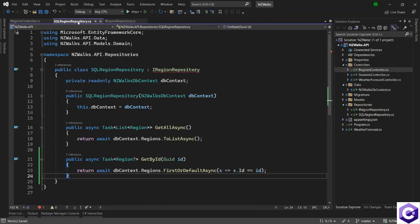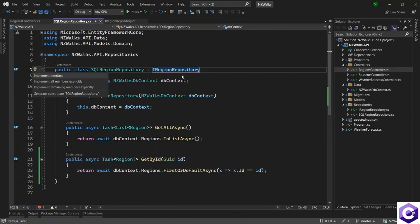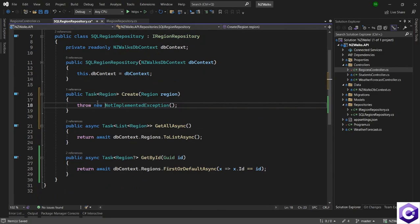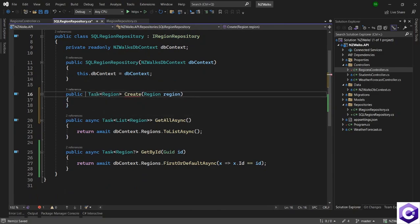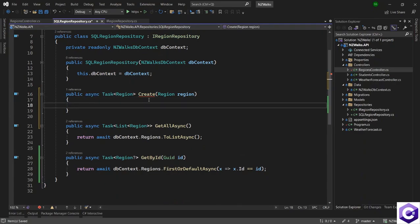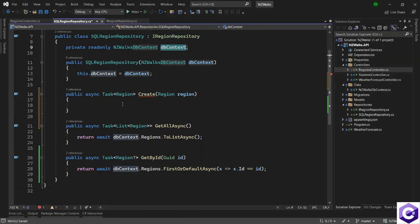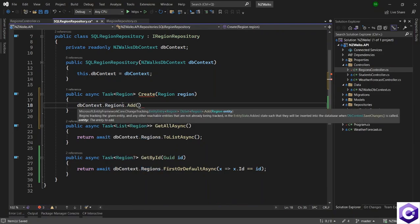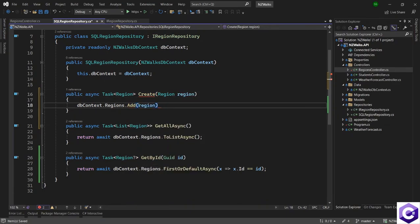Let's implement that in the SQL region repository. Click Ctrl+dot to get the structure for the create method. I can remove this line and make this method asynchronous. In here we will use the DB context class to create this region — DB context dot regions dot AddAsync and pass the region to the DB context — and use the await keyword in front of it.